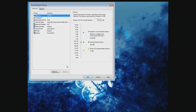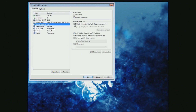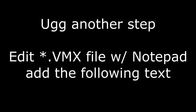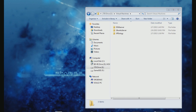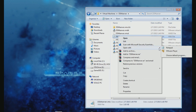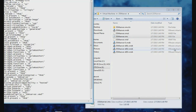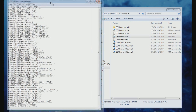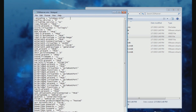Another important tweak is to set the network adapter to bridged — this will help the Synology Assistant program see it on the network. Before we start the install, we need to edit a file in the virtual machine box folder. This will tell the virtual machine to always boot to the CD drive. You are looking for a VMX file; edit it with Notepad and enter in the following.